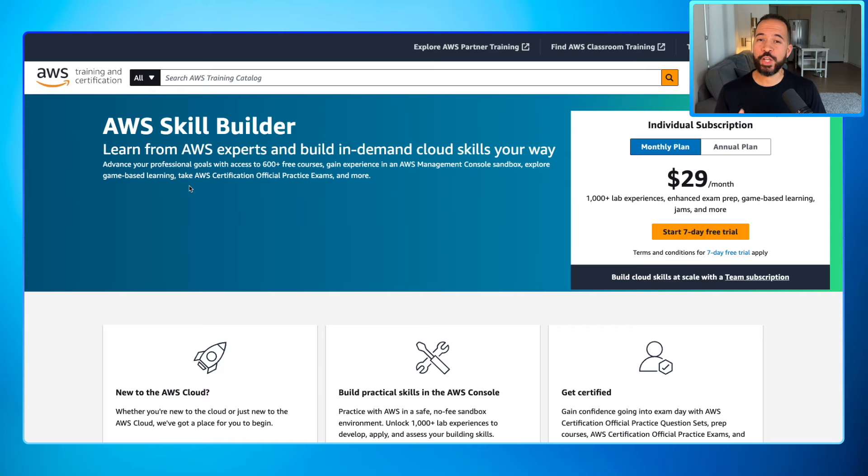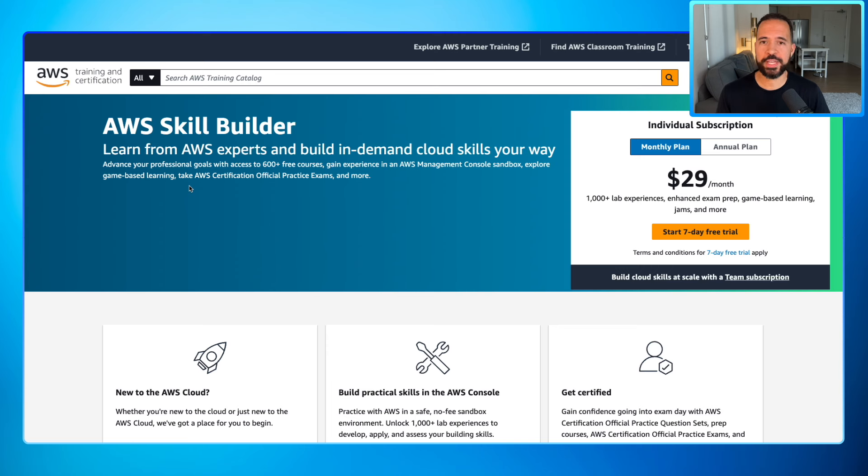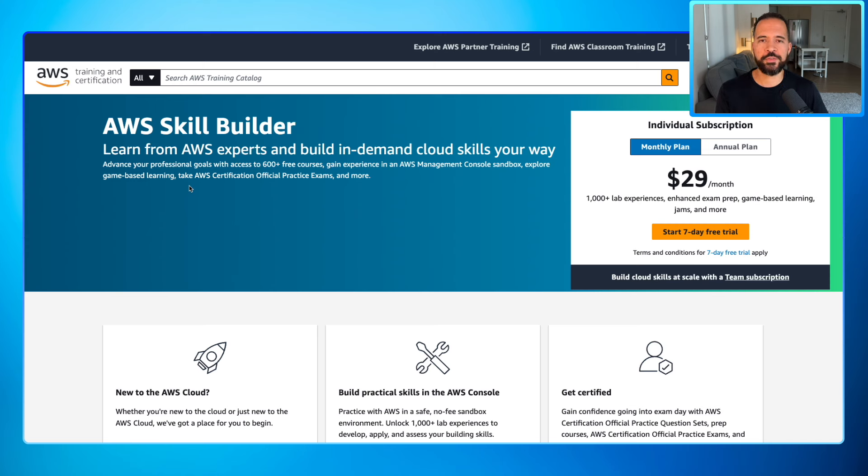The good news is you don't have to struggle any longer to figure this stuff out because now we have AWS Skill Builder. There is so much awesome training content on this. I'm not even sure I'm going to be able to cover it in a single video.